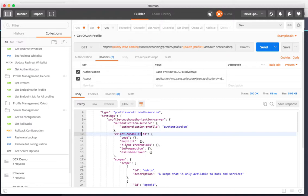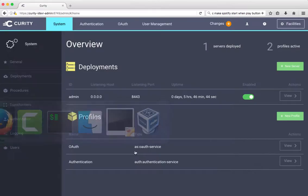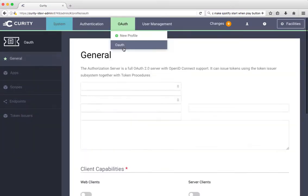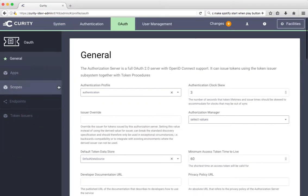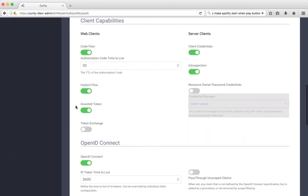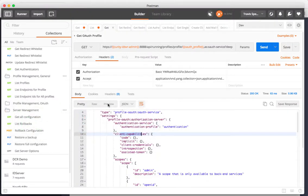These are the code, implicit, client credential, introspection, and assisted capabilities. You can see in the UI if I go to that profile and the general settings, I have those same capabilities in the UI setup: code flow, implicit, assisted, CCN, introspection.